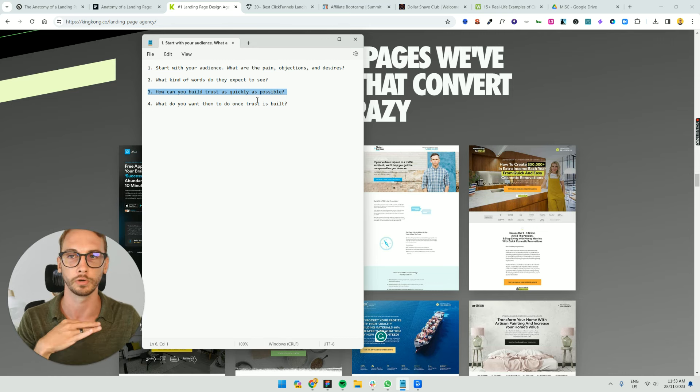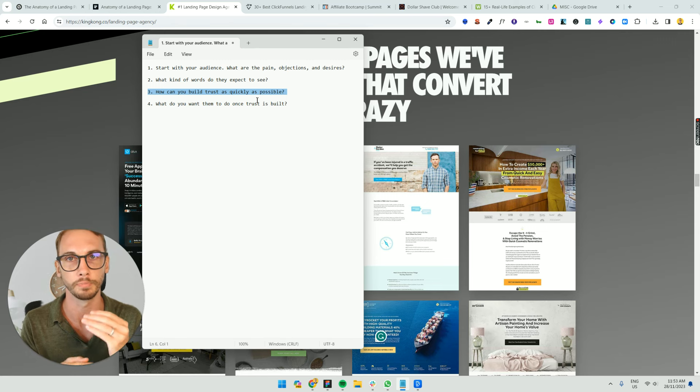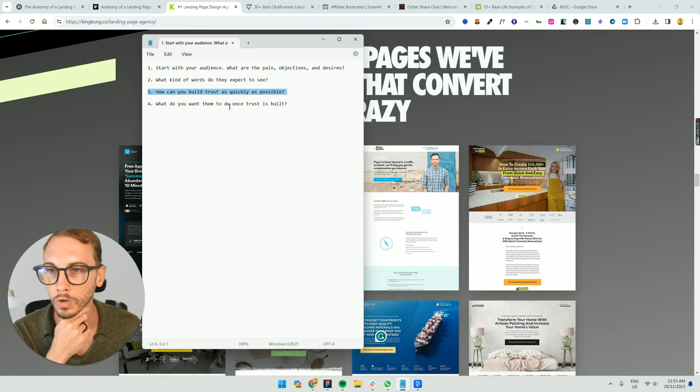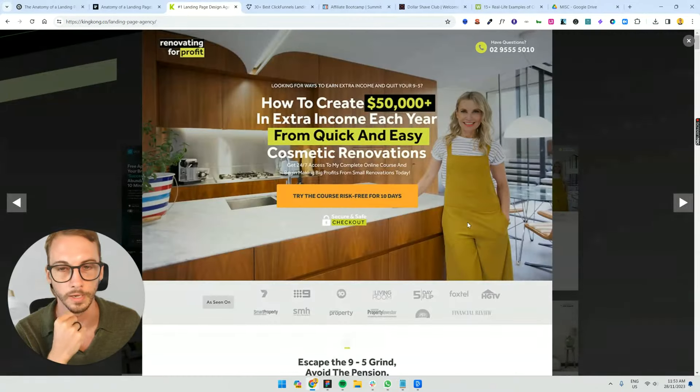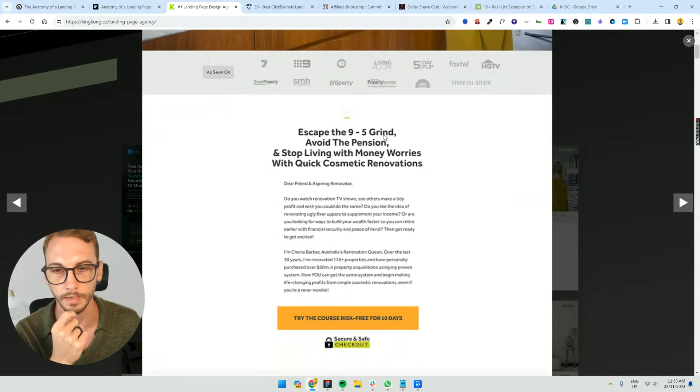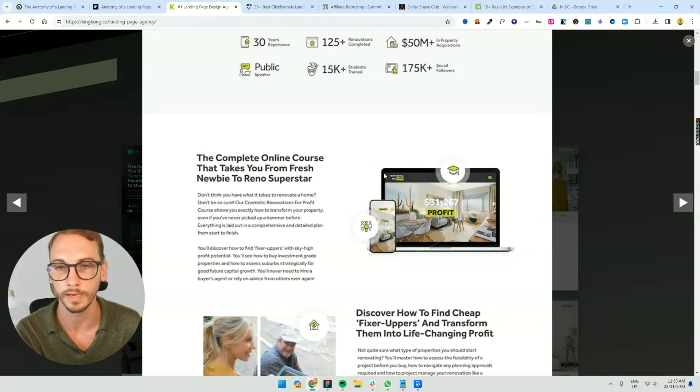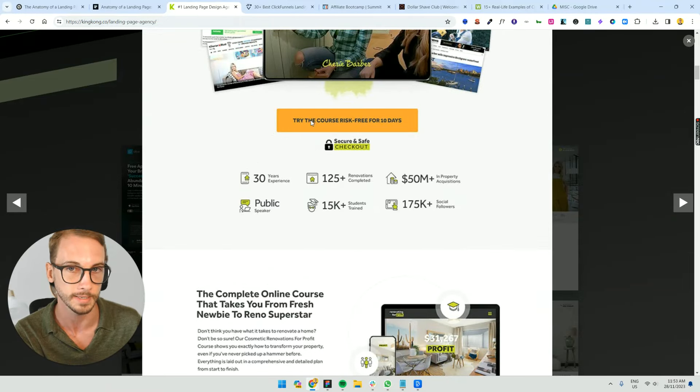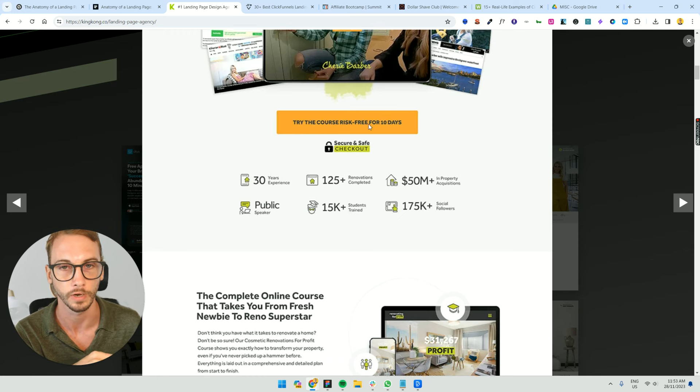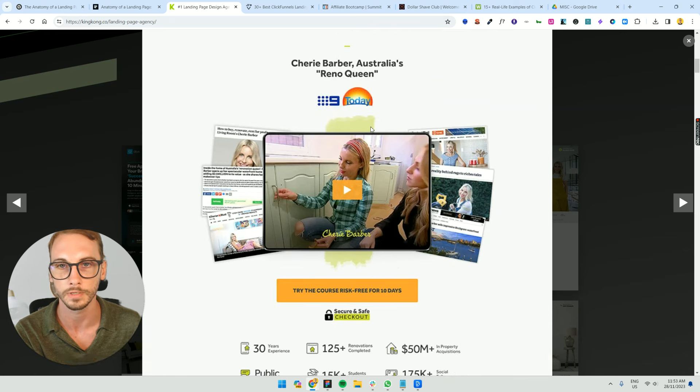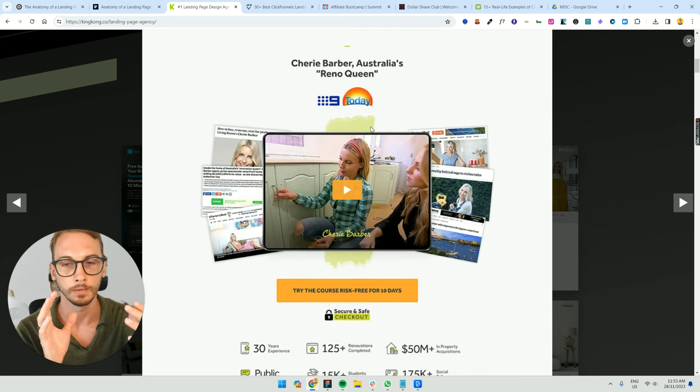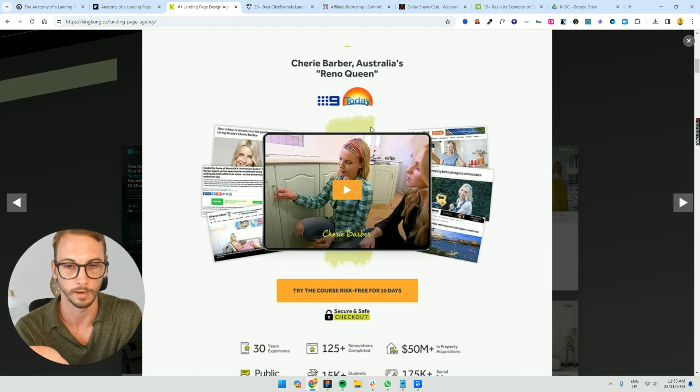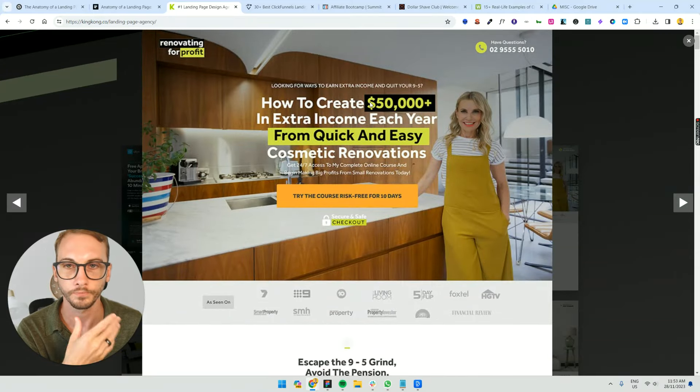So how do you build trust as quickly as possible? You're peppering in social proof, you've got this problem agitate solution to relate to them, you're building that trust, you're going through their objections, you've got FAQs, all that kind of stuff. What do you want them to do once trust is built? And you'll see all of these buttons here are that next step. What do you want them to do next? Is it one single thing you want them to do? Don't confuse them down this rabbit hole of going through all your pages through your website. Just get them to do one thing, and that's really all you need to do.